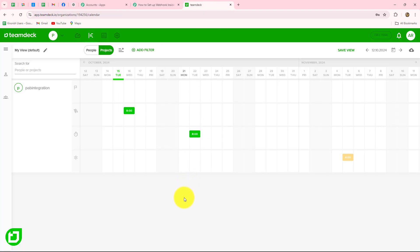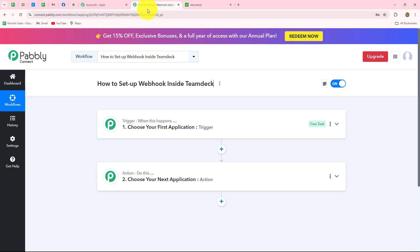Let's suppose I am using TeamDeck for managing the appointments of my dental clinic. I want that whenever a new appointment is booked by the customer on TeamDeck, the response and details of the booking should be captured inside Pabbly Connect so that I can then automatically inform my team about that same booking. For that, I am going to take TeamDeck as the trigger and Google Chat Space for sending the message to inform team members. The message will only be sent when the trigger happens — that is, when a booking is made in TeamDeck.